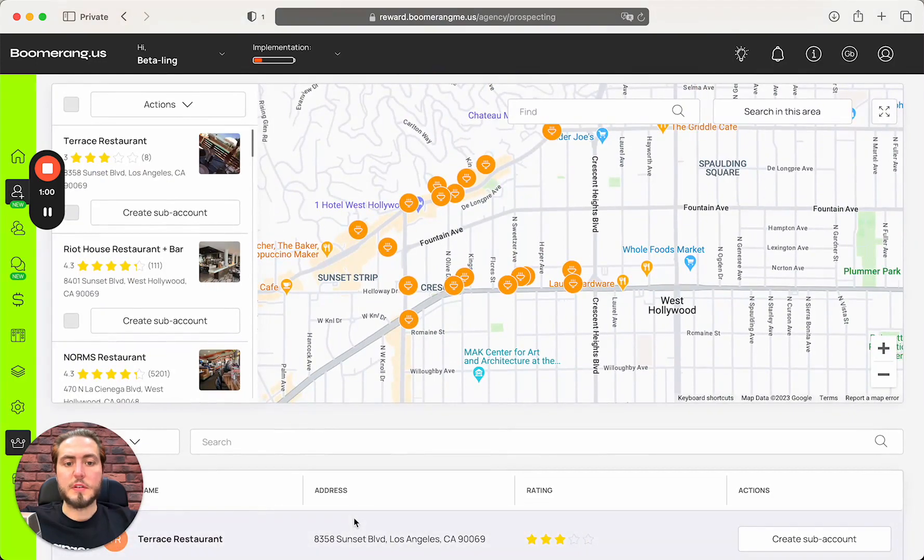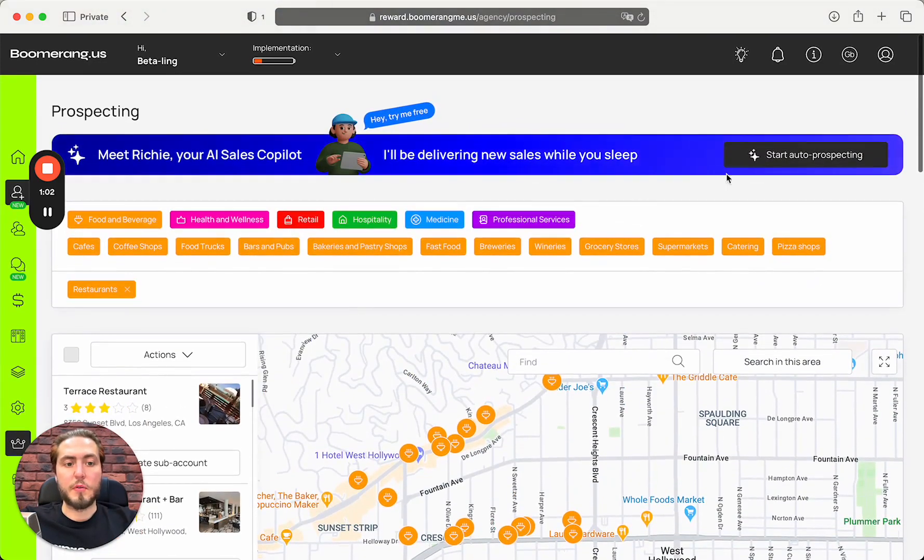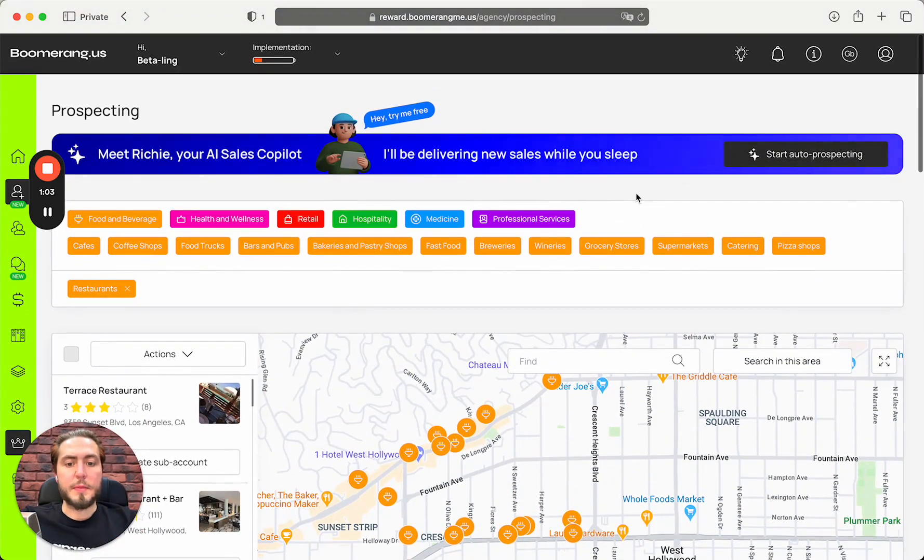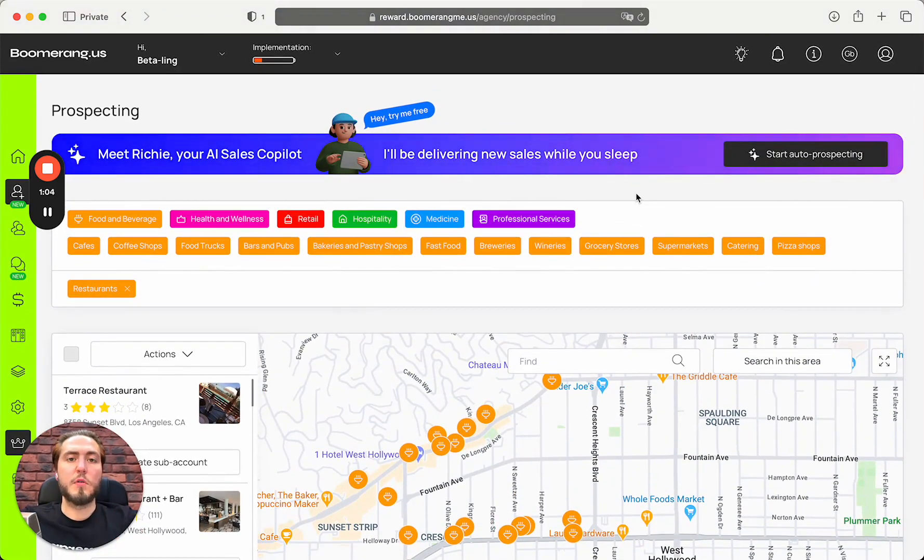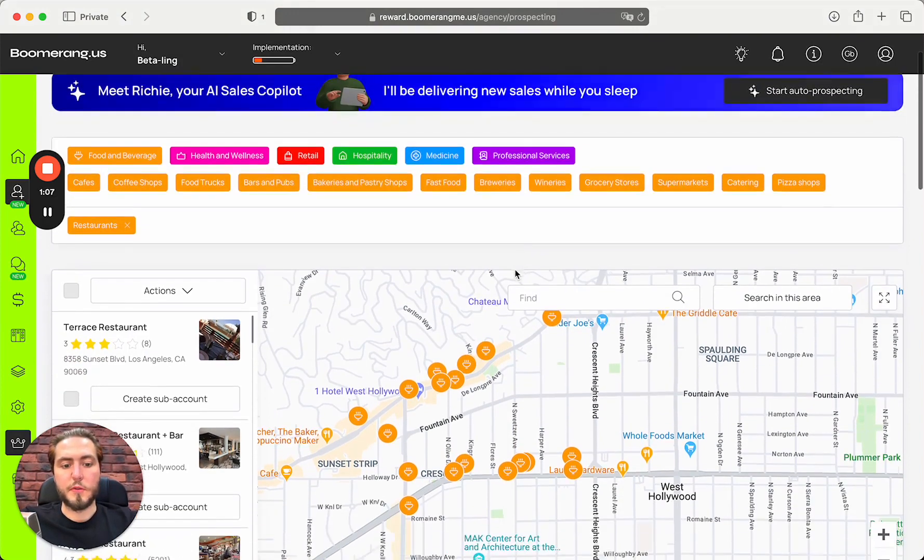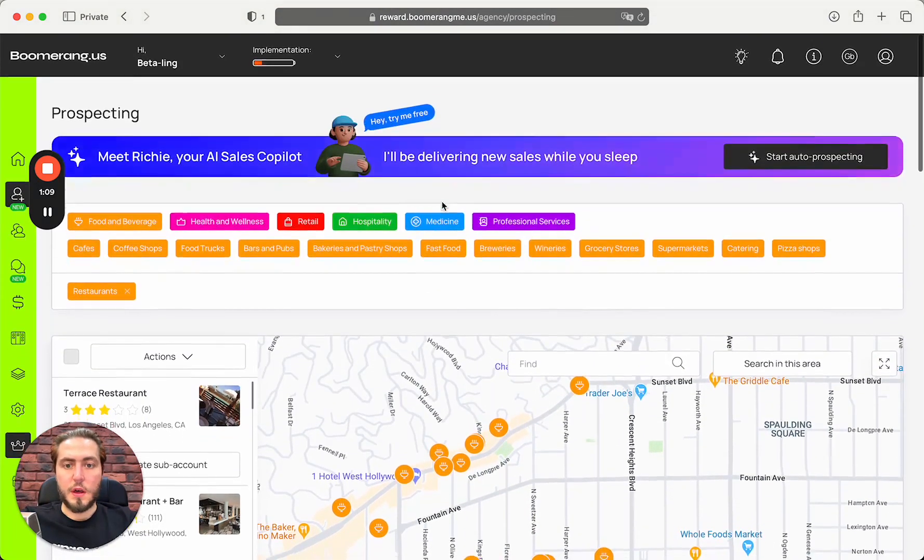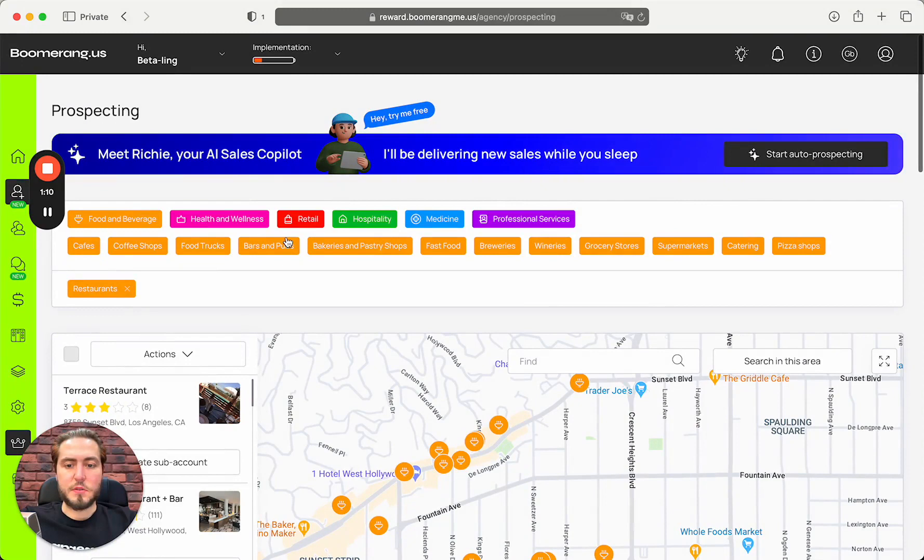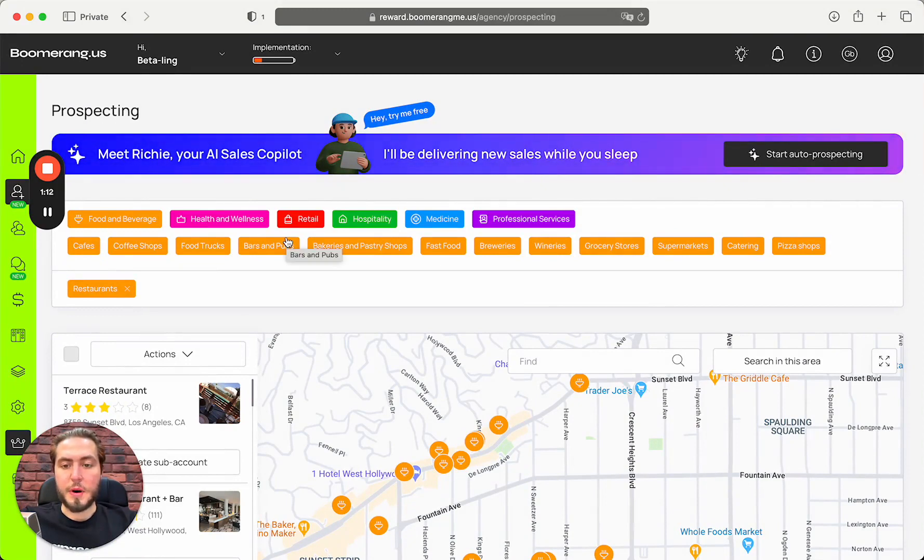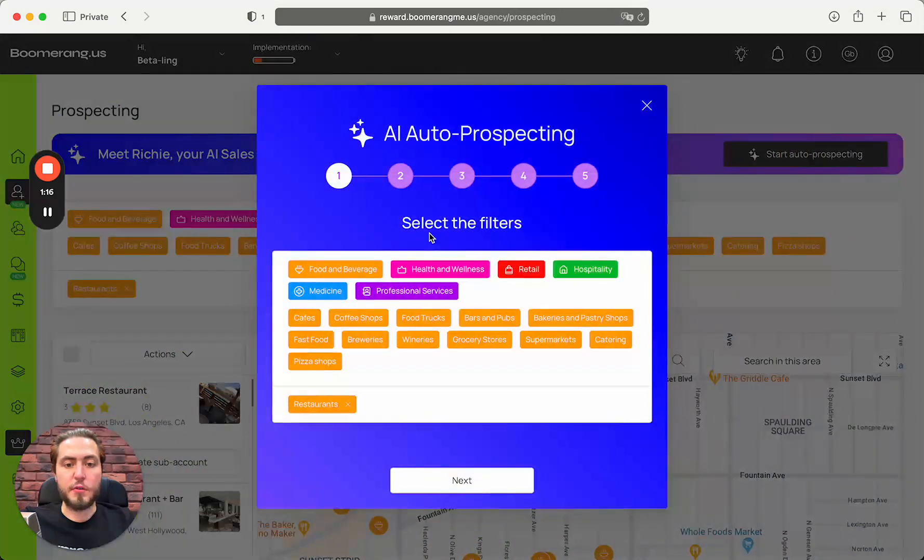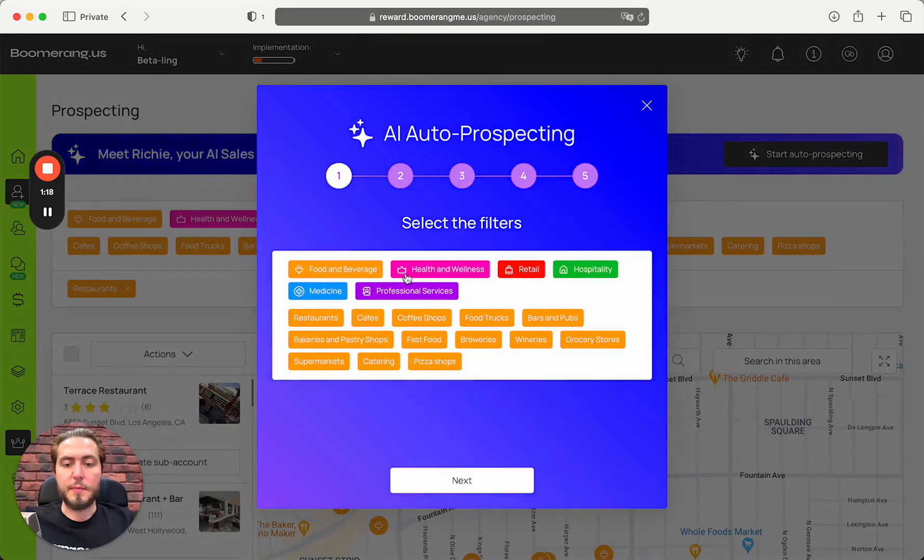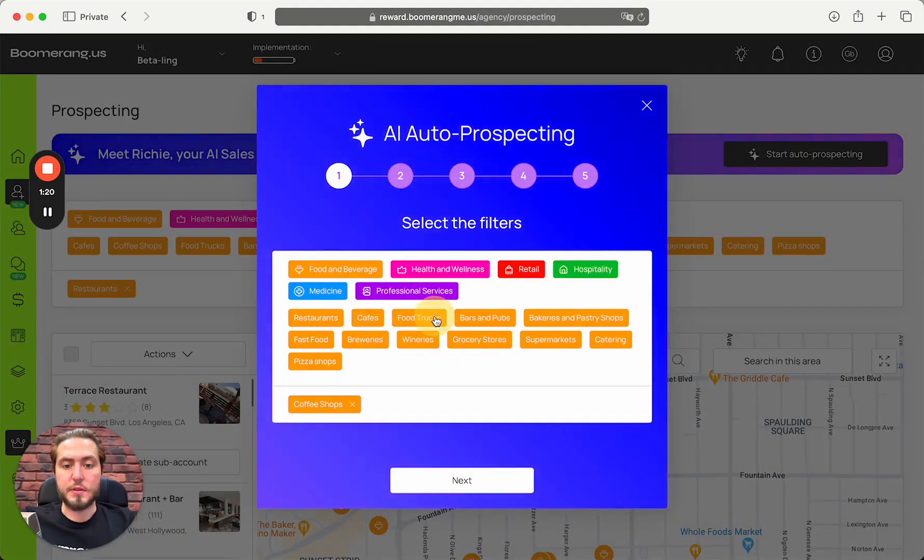You can do all these things automatically without any manual work. For example, today I'm going to work with all coffee shops from the West Hollywood location. I don't want to go by these companies one by one, I just want to set up the task for Richie to reach out to them in one run.